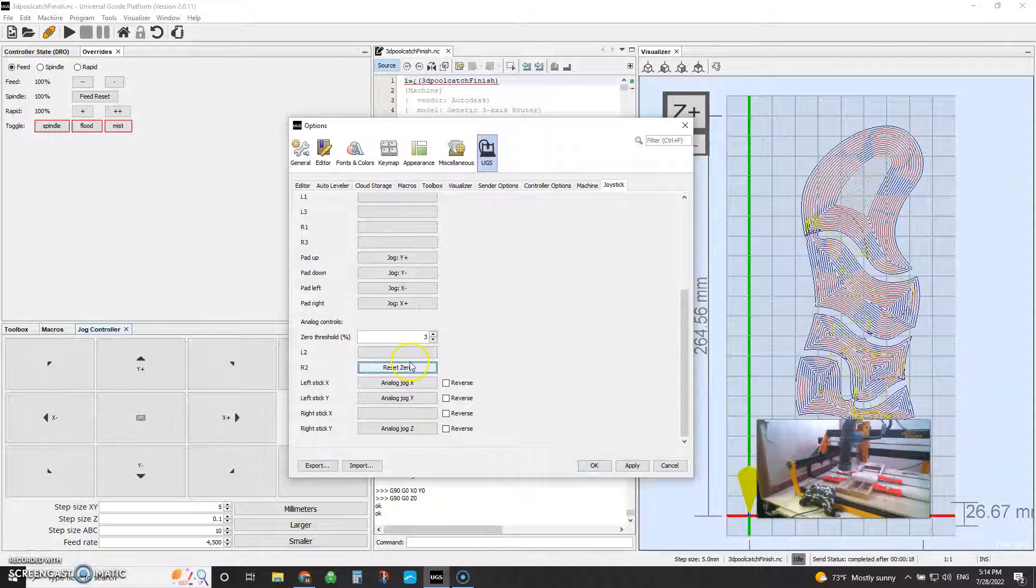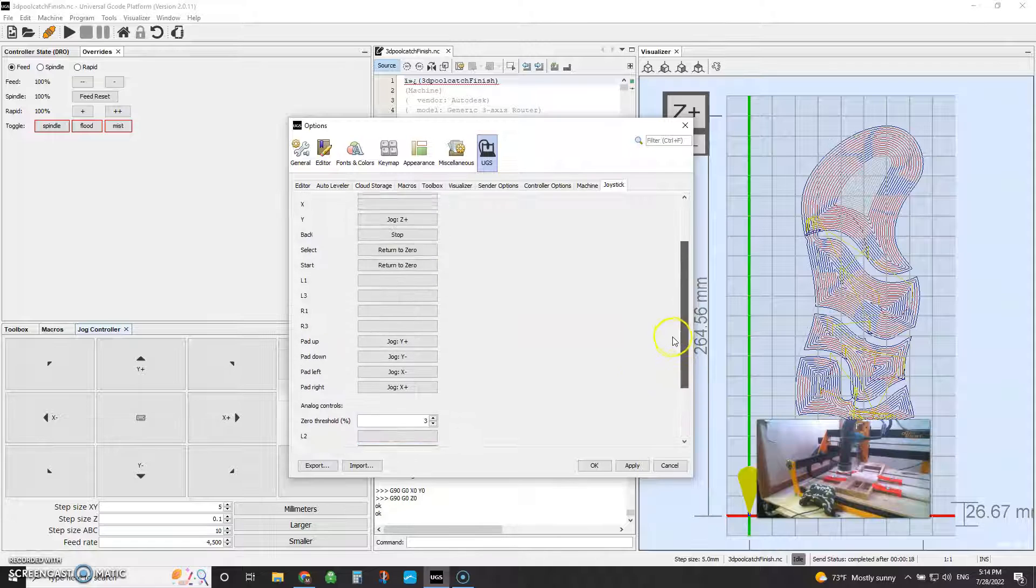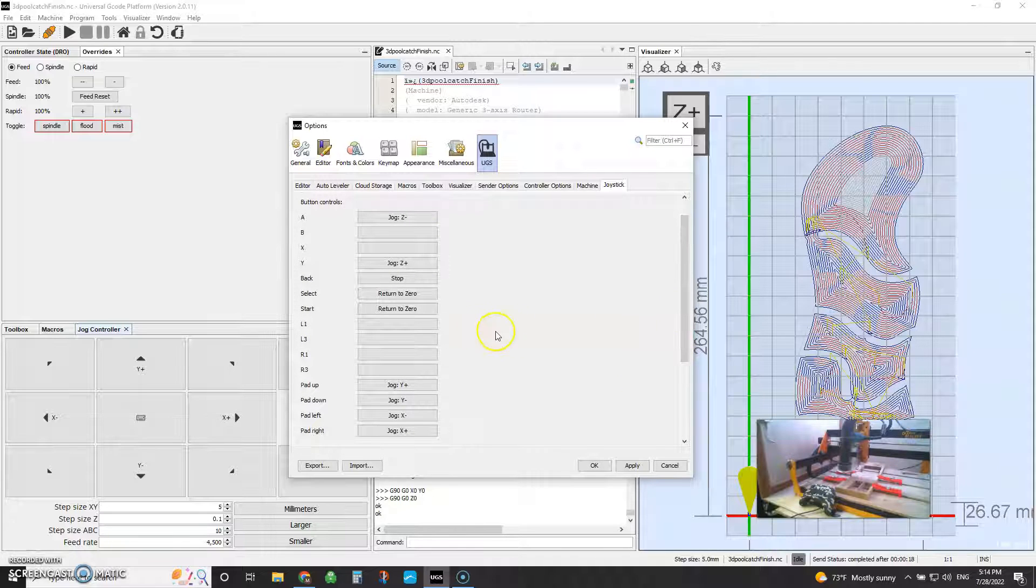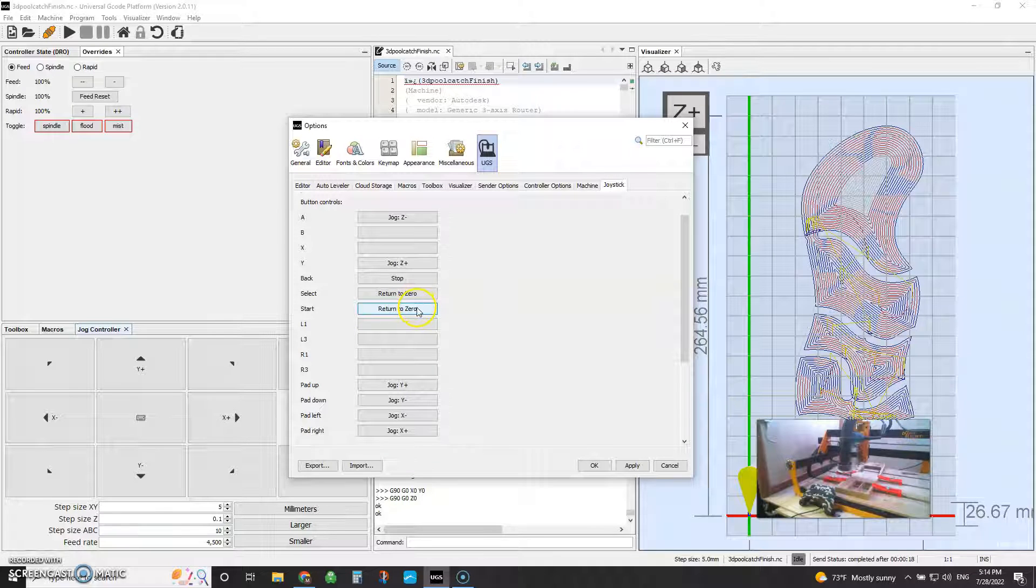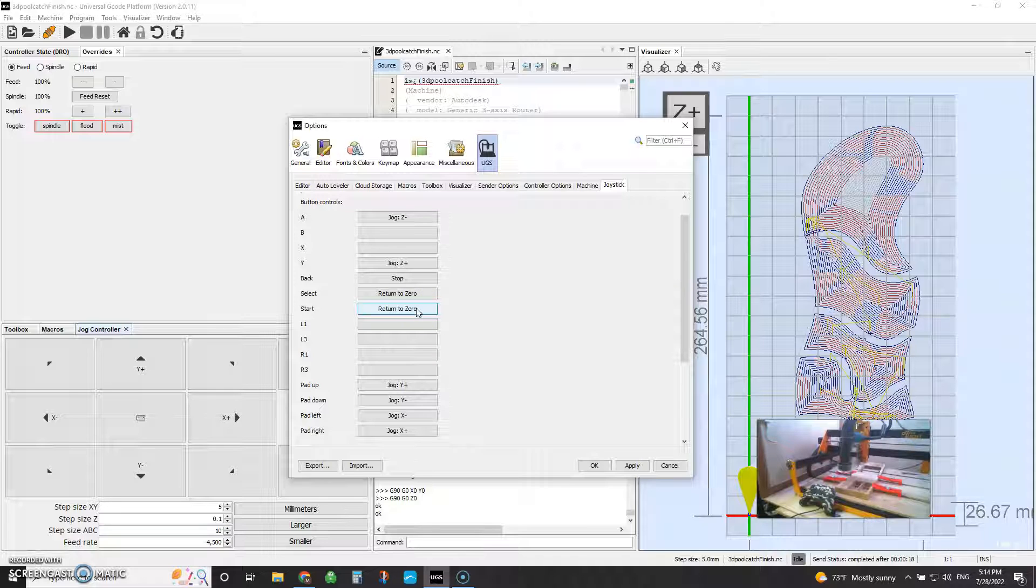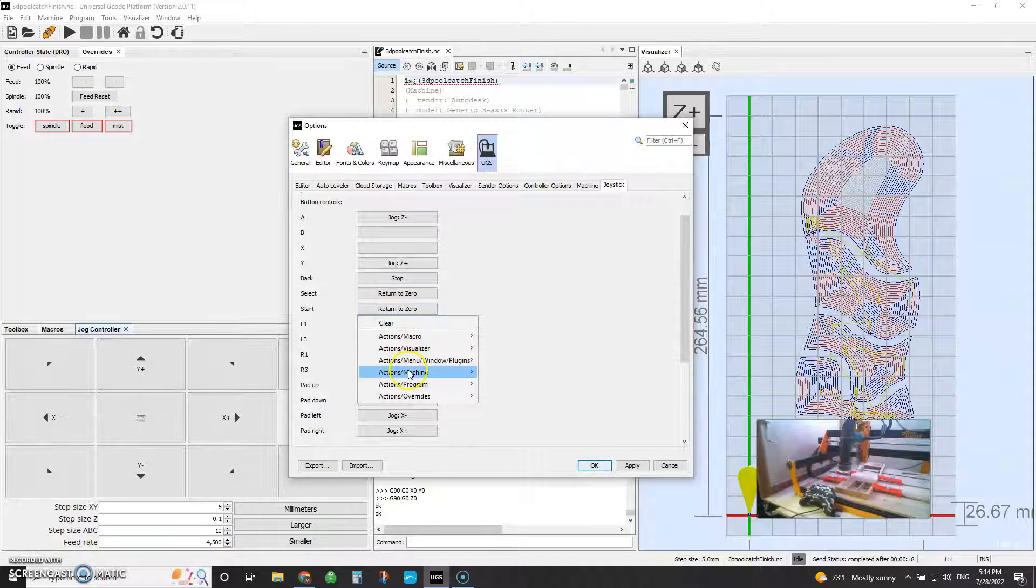I've also come up here and set up, again, this select button or my start button, rather, to return to zero. So once I've set zero and I've moved the head off in some other set in space, I come here to return to zero.